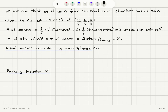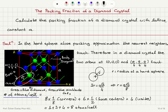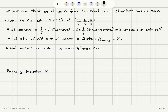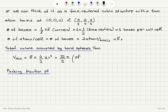We have 8 atoms in the unit cell and the radius of one hard sphere is A√3/8. The total volume occupied by hard spheres is 8 × (4/3)πr³ = (32/3)π × (A√3/8)³. This gives (32π/3) × (3√3/512) × A³, which simplifies to π√3/16 × A³.